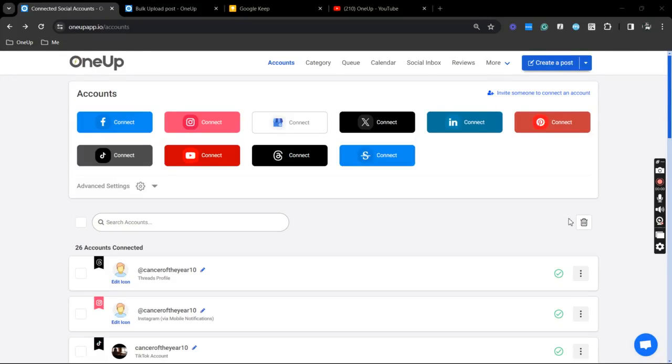Hey guys, JP here from 1UP and in this video, I'm going to show you how you can easily bulk schedule and upload your Instagram Reels using 1UP.